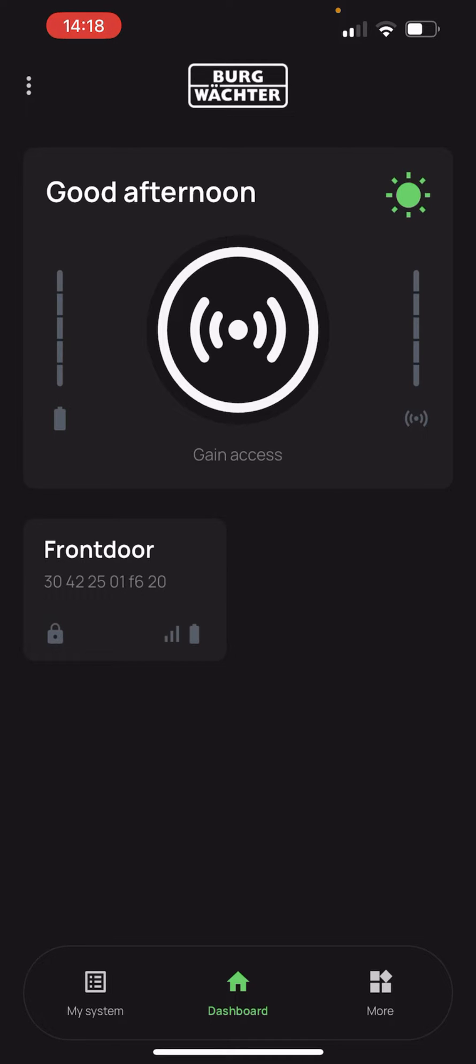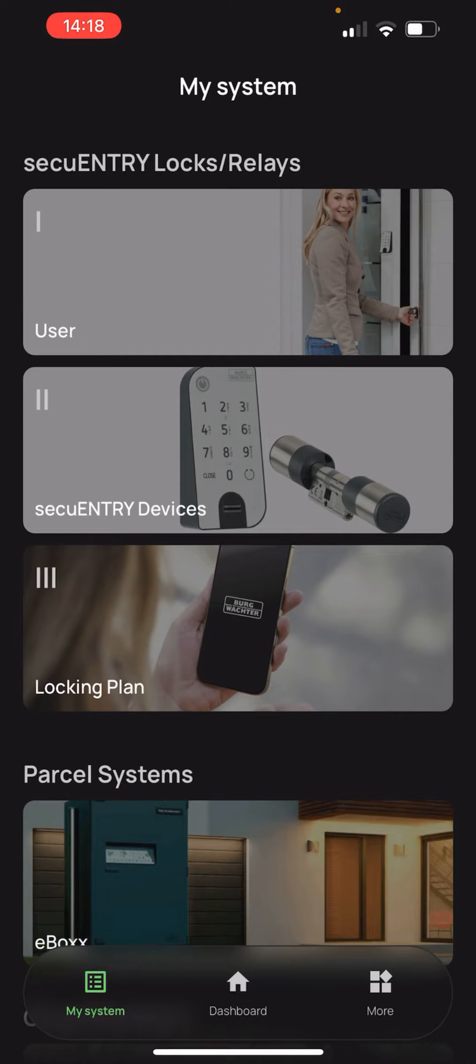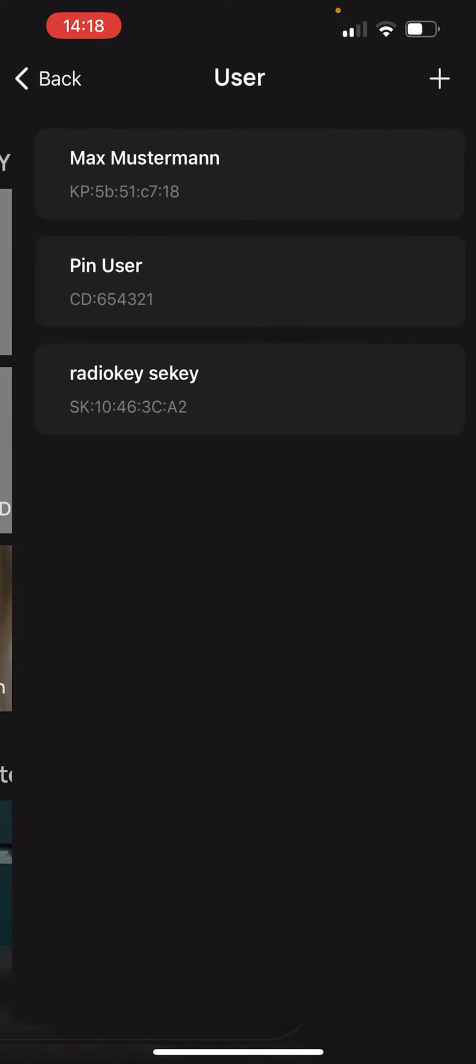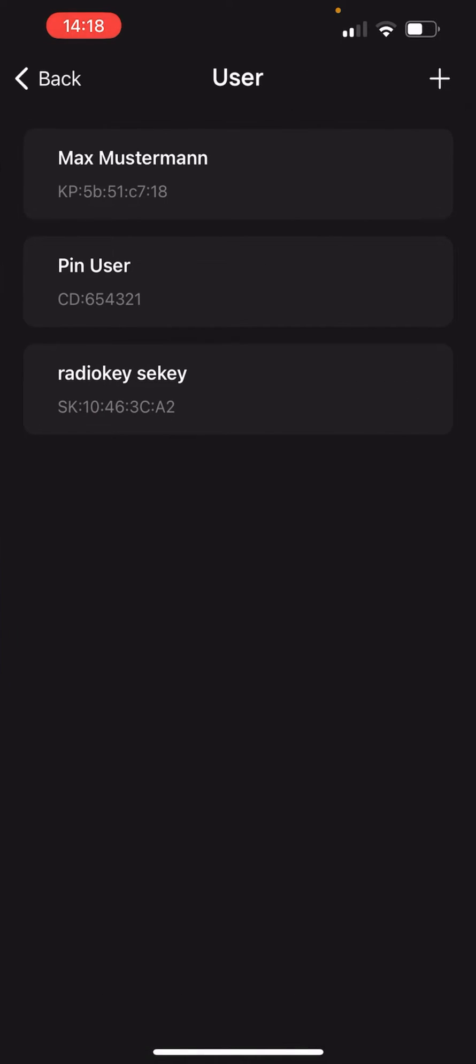In order to do this we go to my system in the app and to step 1 user. Here we can create a new user. Of course we can also edit an existing user and register his fingerprint, however we decide to create a new user and select the plus symbol.